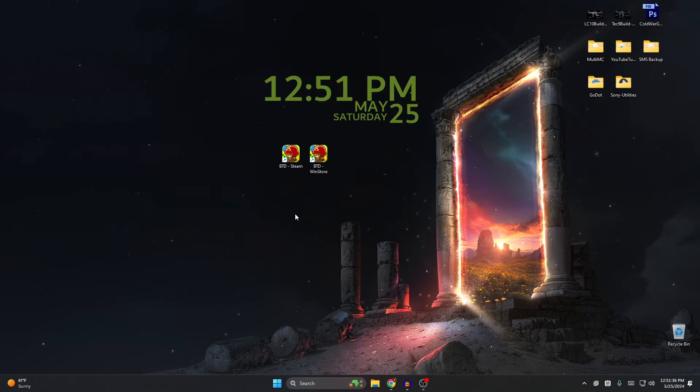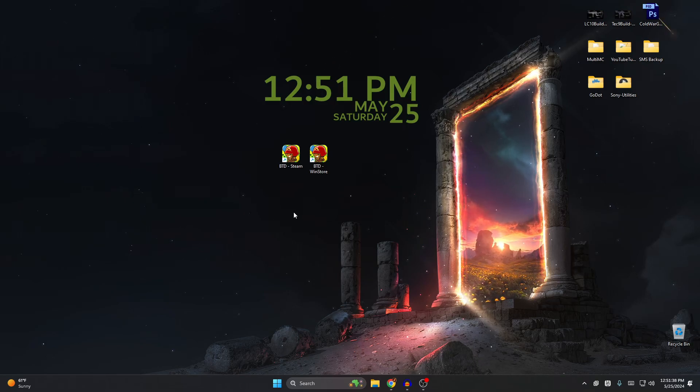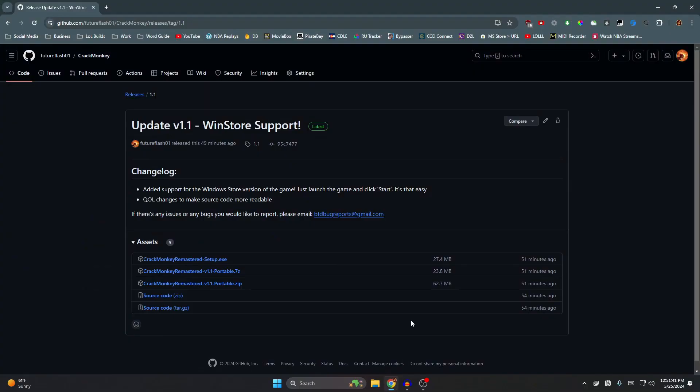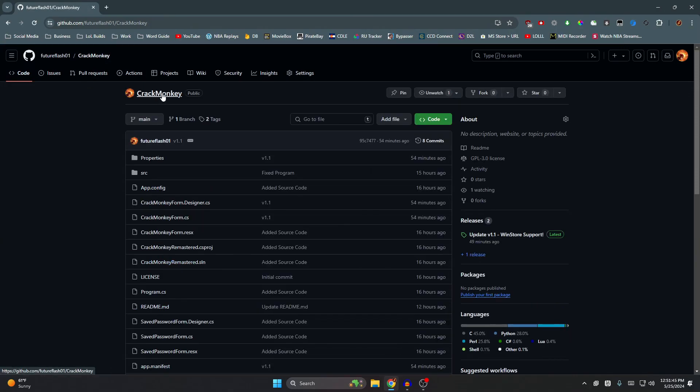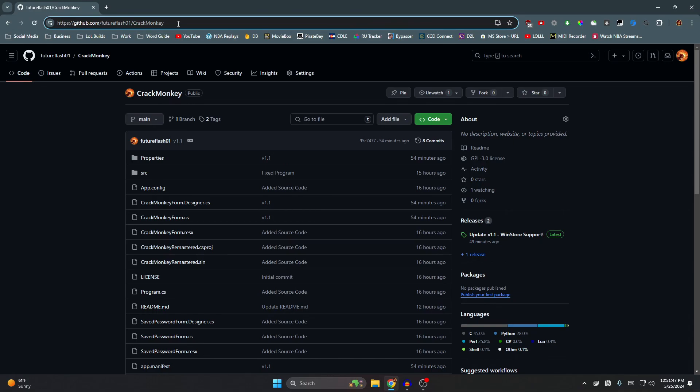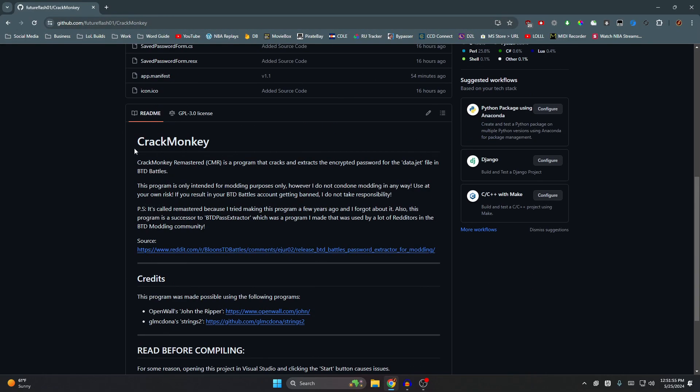Without further ado, let's go right into it. So what you want to do is, it is on GitHub. The link will be in the description but it's called Crack Monkey. I don't know if YouTube is gonna demonetize it or not, but this is Crack Monkey Remastered as you can see right here, or CMR. I like to call it CMR Crack Monkey Remastered.